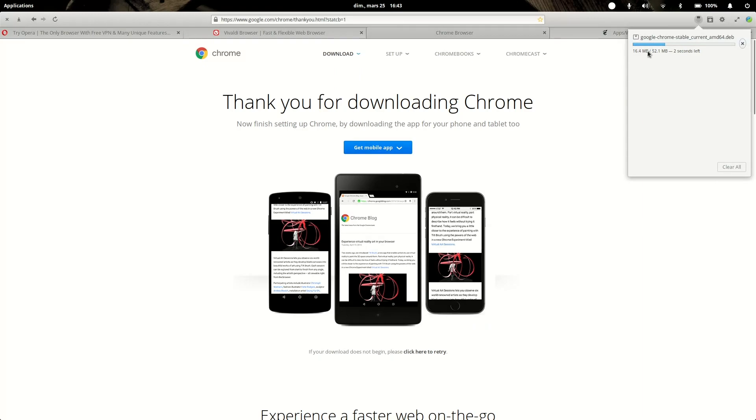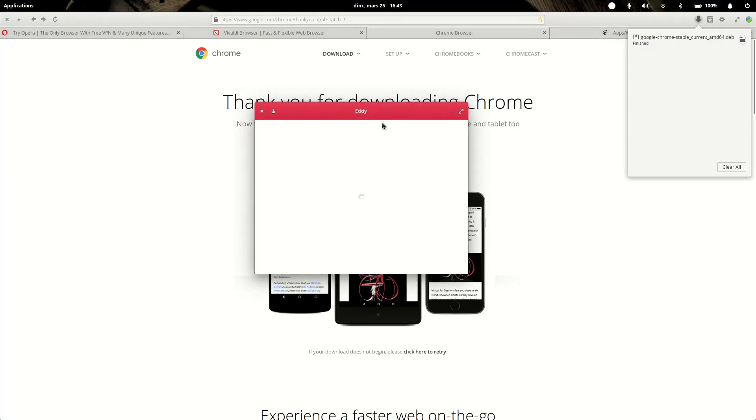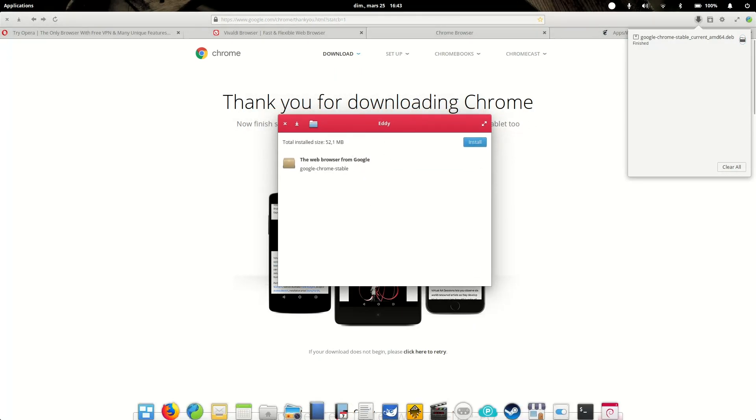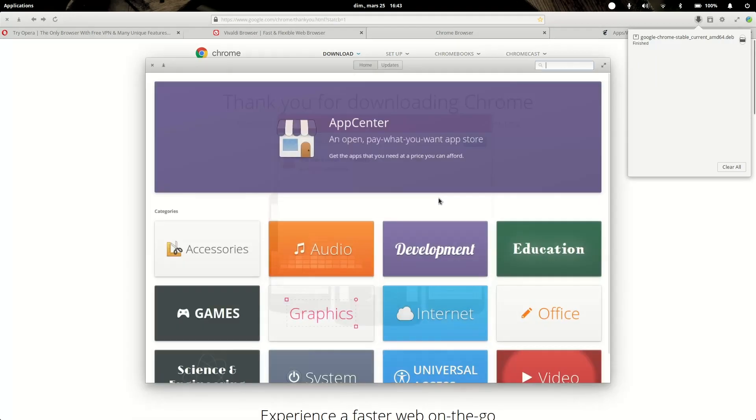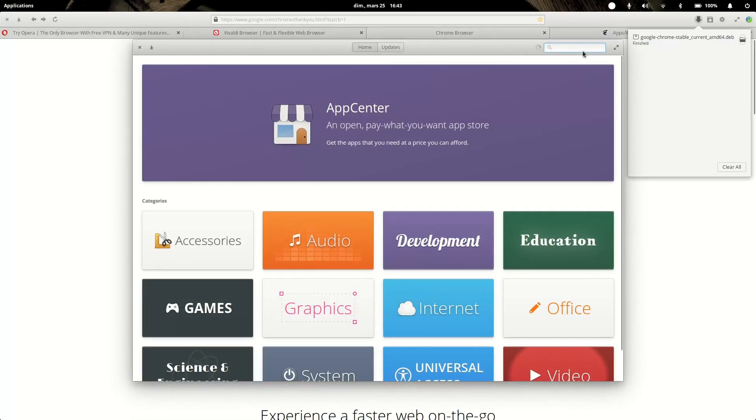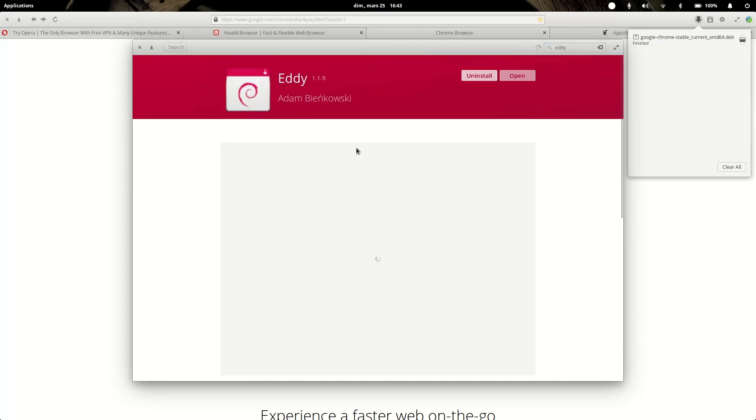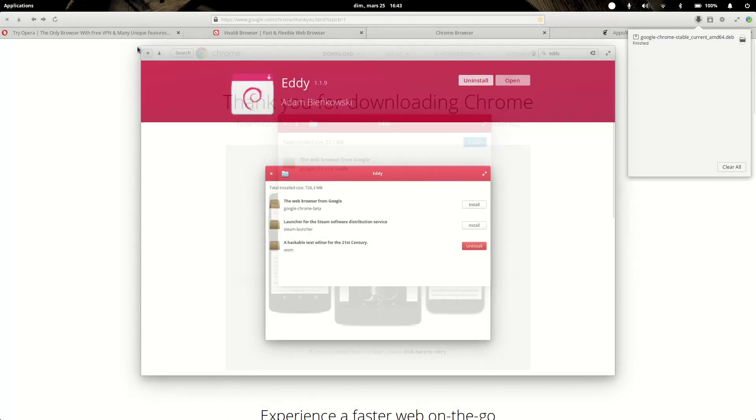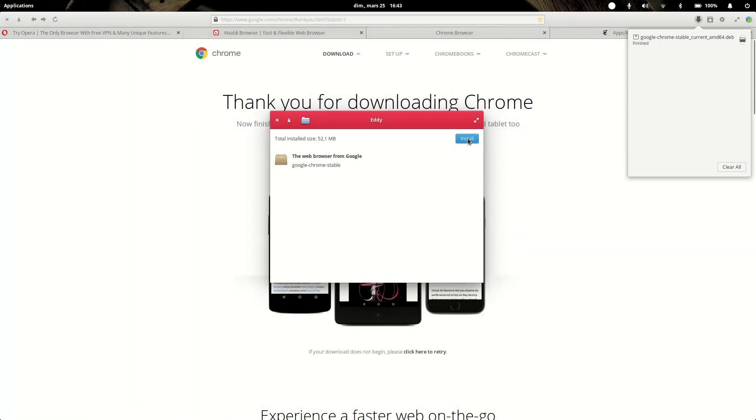It will download the file and then you just click on it to open it. It will launch, you can show it here and you can launch it with Eddy, which is not installed by default. If you want to install Eddy, which is a simple deb package installer, you can launch the App Center, search for Eddy. It's really quick to install and does the job really well, and you can just install Chrome and it will work.